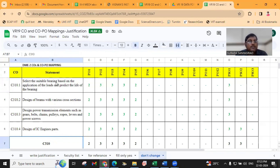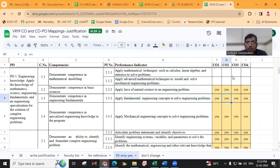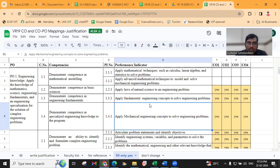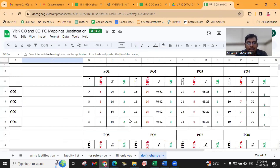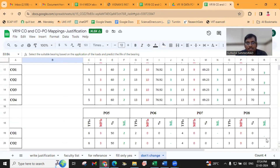All are related to Design of Machine Elements 2. Based on these outcomes, we have to map. Initially, we have to map the COs with the performance indicators. After that, the values will be directly added in this sheet.